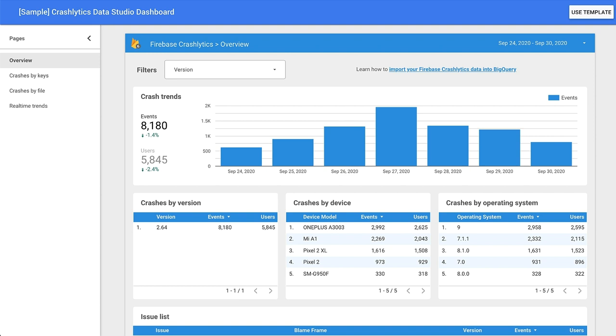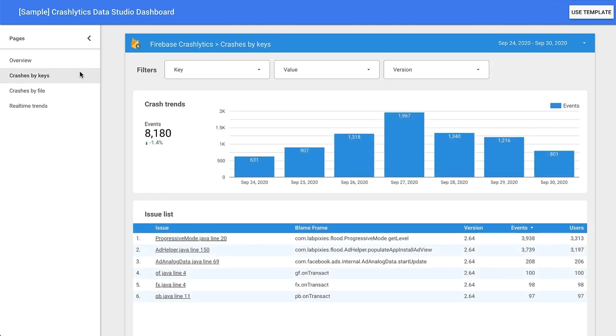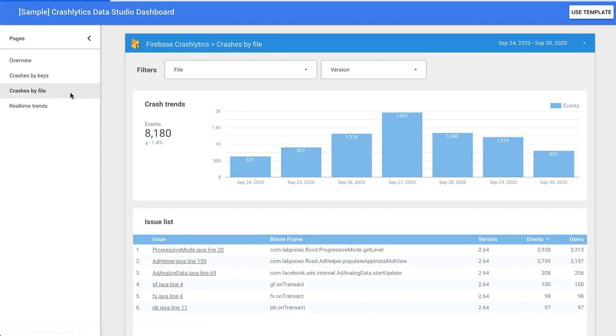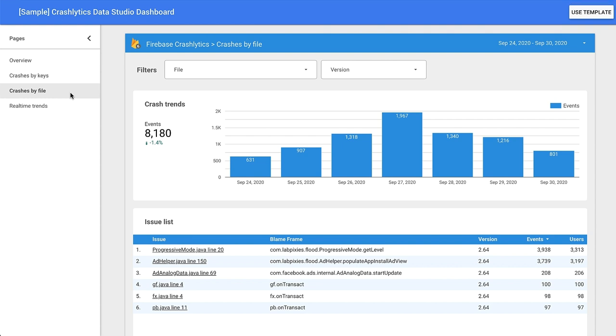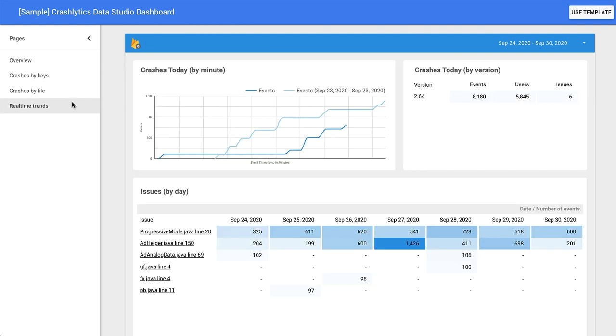There are four different pages, and each one focuses on a different use case. Your crash data can be sliced a little differently from the main Crashlytics dashboard, which is useful if you want to see things like crashes by device, crashes by keys, crashes by file, or real-time trends. The template provides a solid starting point for your team, and you can always customize it if you need to.